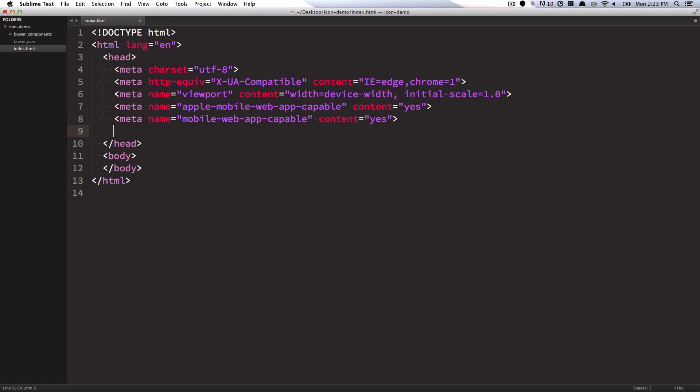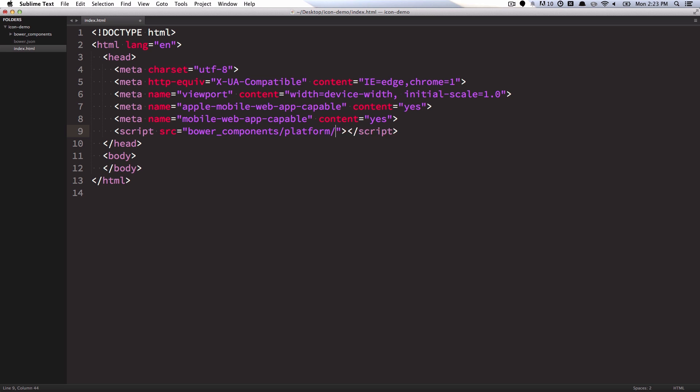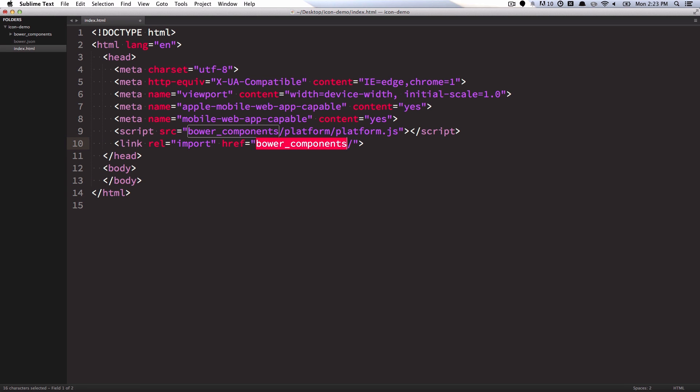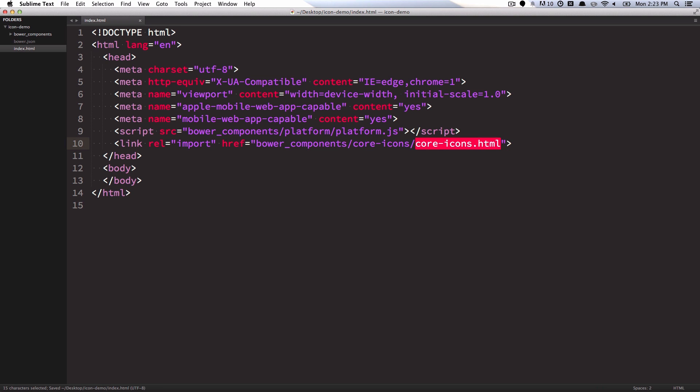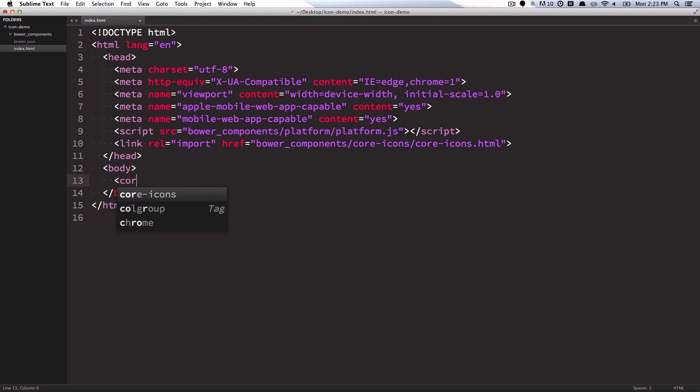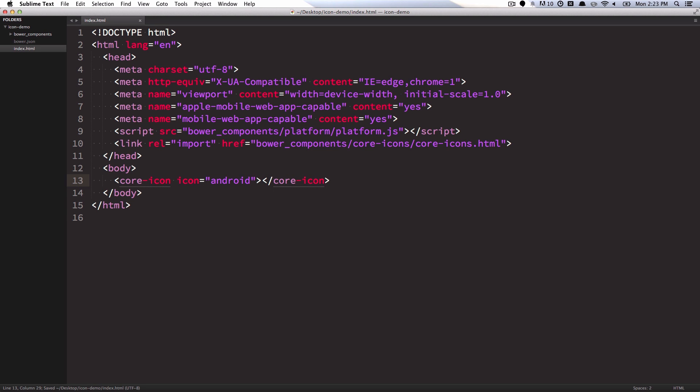The first thing we need to do is make sure we're loading the platform. So we're going to pull in BowerComponents, platform slash platform.js. That's going to give us access to all the web component technology, so we can start using things like HTML imports. So then we're just going to write out an import and pull in that core icons definition. We're going to say core icons, core icons.html. Note we're using core icons, the plural one here, because that's going to give us access to the default icon set and it's also going to load in the definition for core icon for us. So then we can just write out a core icon tag and give it an icon attribute, and we'll point it at that Android icon that we've been using so far.